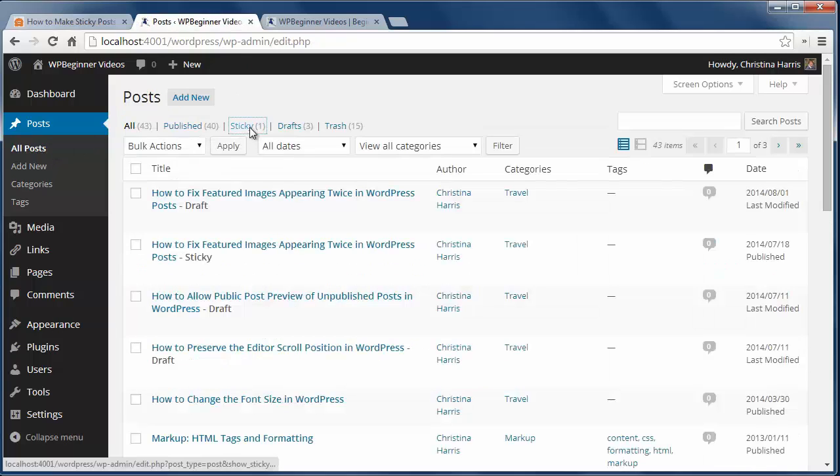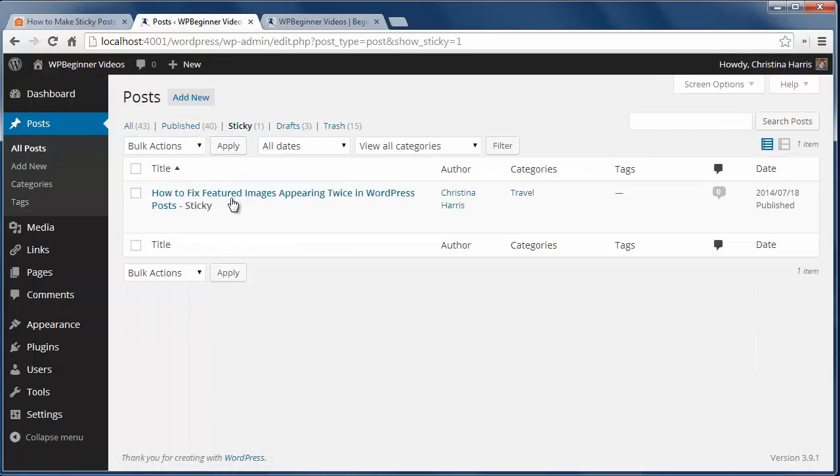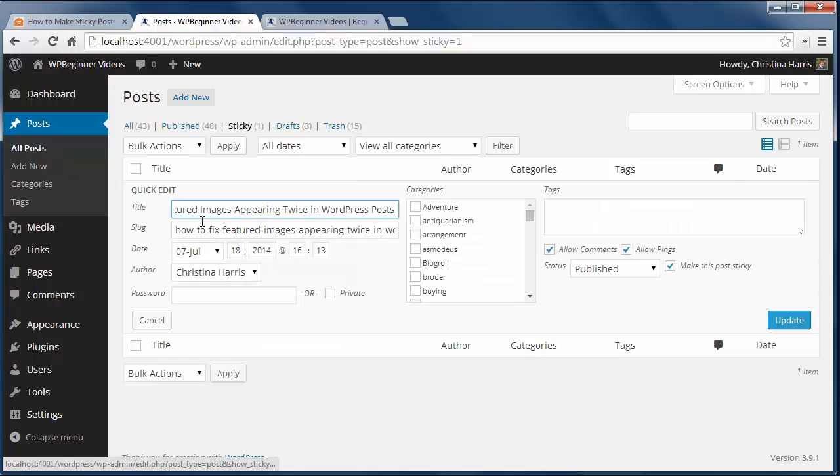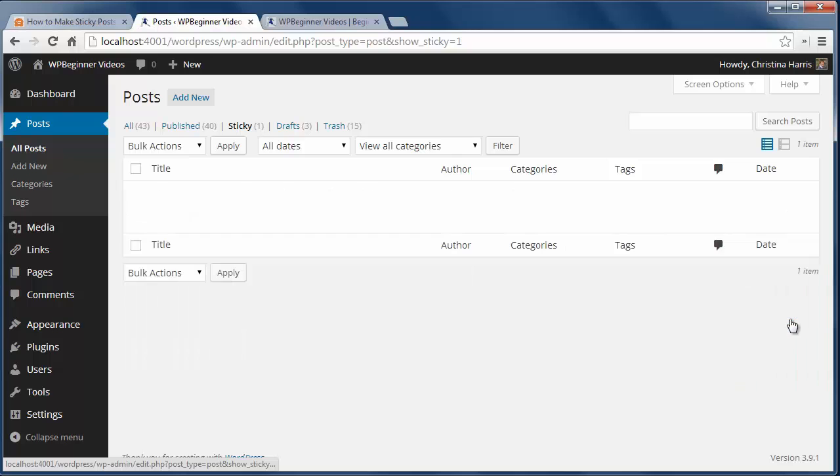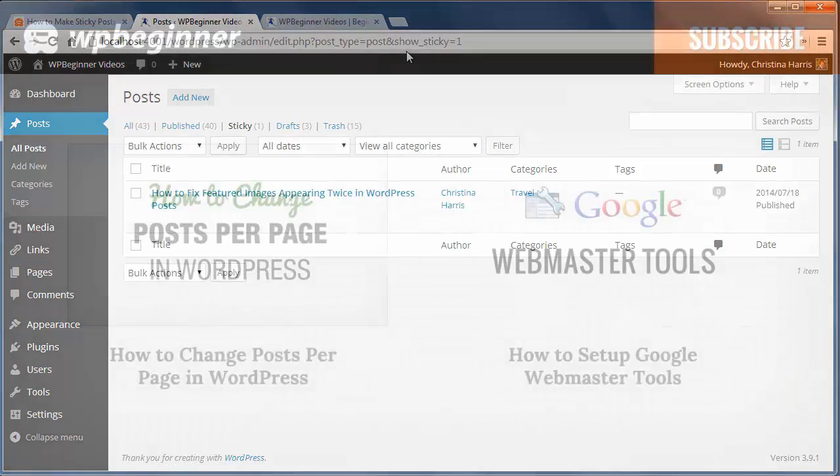When you no longer want that as the sticky post you can go to all posts, click on the sticky to see all the posts that are sticky and then click the quick edit and uncheck to make this post sticky and update.